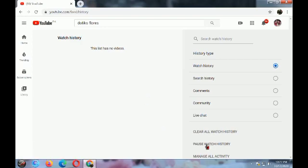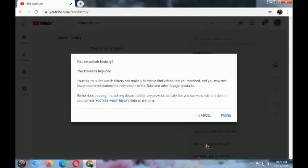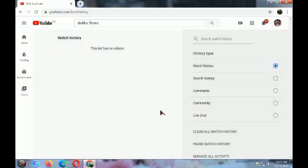You also have an option to pause your watch history. If you click pause, your history will not be recorded.